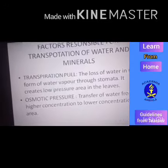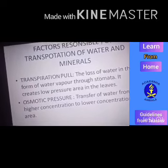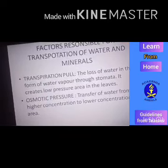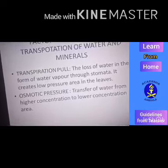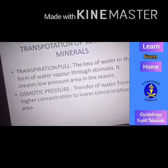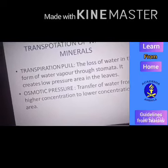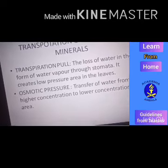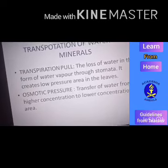There are two factors responsible for transportation of water and minerals from root to leaves. The first is transpiration pull and the second is osmotic pressure. Transpiration pull: on the lower surface of the leaf, there are tiny openings known as stomata. Through stomata, water escapes out in the form of water vapor — a process known as transpiration. Due to transpiration, the leaves have a low pressure area for water, so water is pulled from root to leaves by this sucking action, known as transpiration pull.